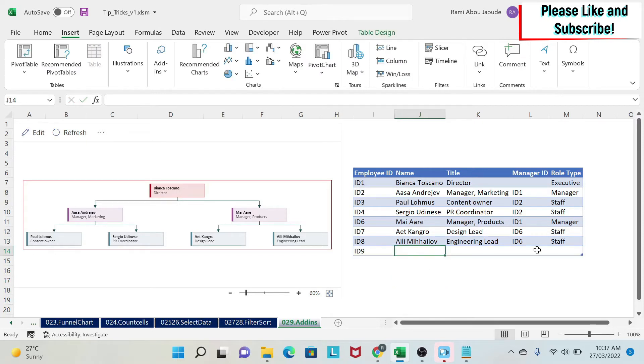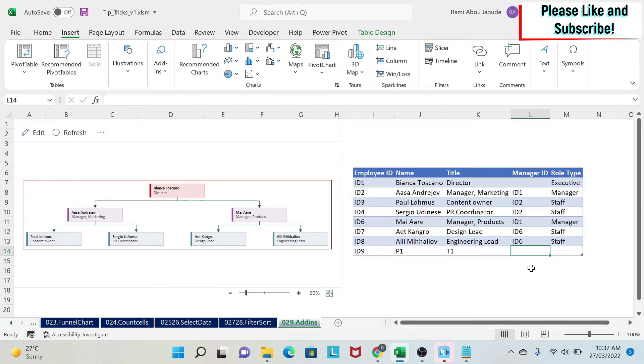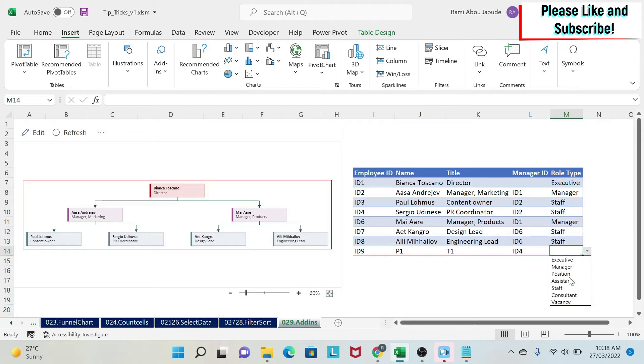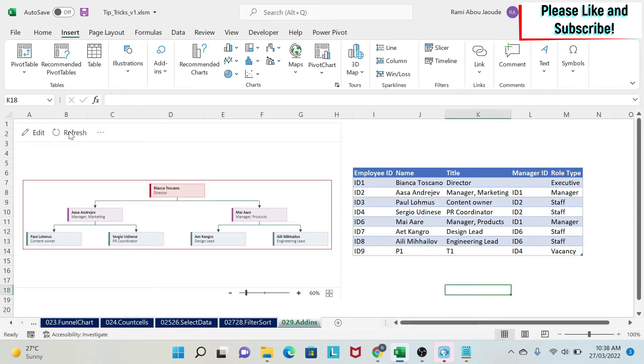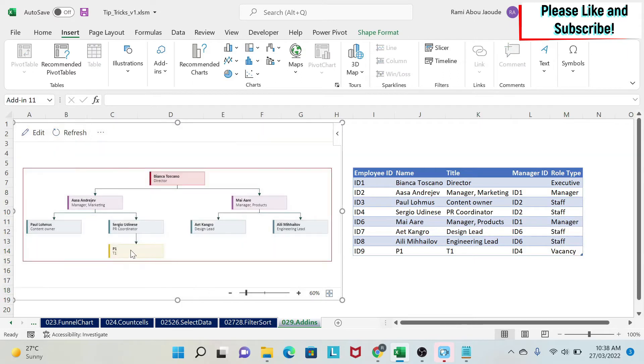As you can see, I can change my data set and update my chart. For example, here I have Sergio Udinese. Let's assume that there is a position under him that is vacant. So I'm going to create a new ID here, ID 9, and then I'm going to call the person P1, title T1. And then we have to put the reporting manager. So the reporting manager is Mr. Sergio Udinese, who is ID 4. So we put ID 4. And then we can select a role here. So I'm going to say vacancy. And if I click here on refresh, you can see that there is a new position that comes here.